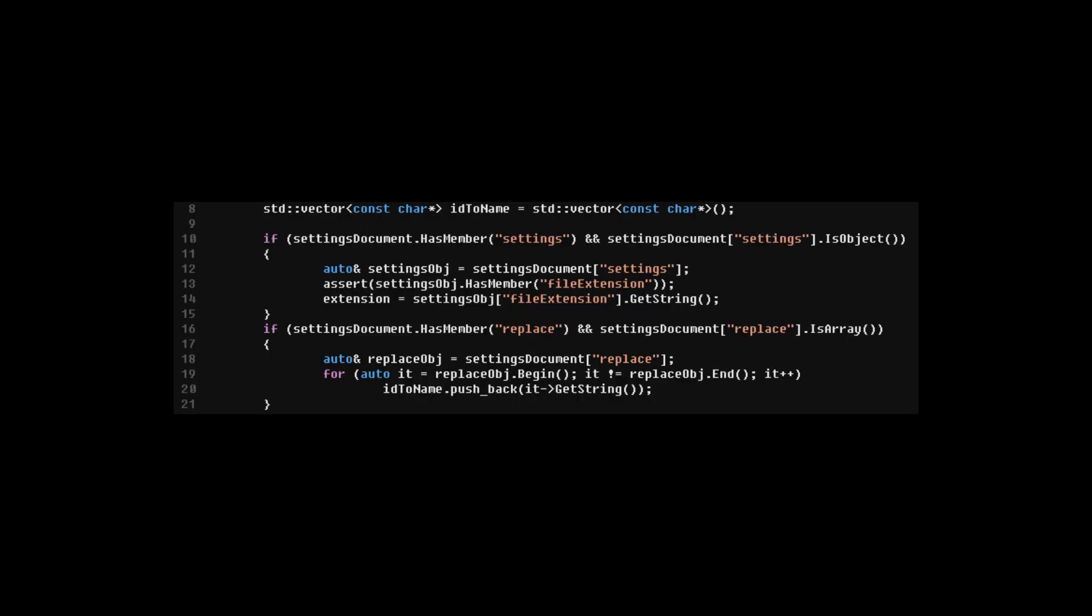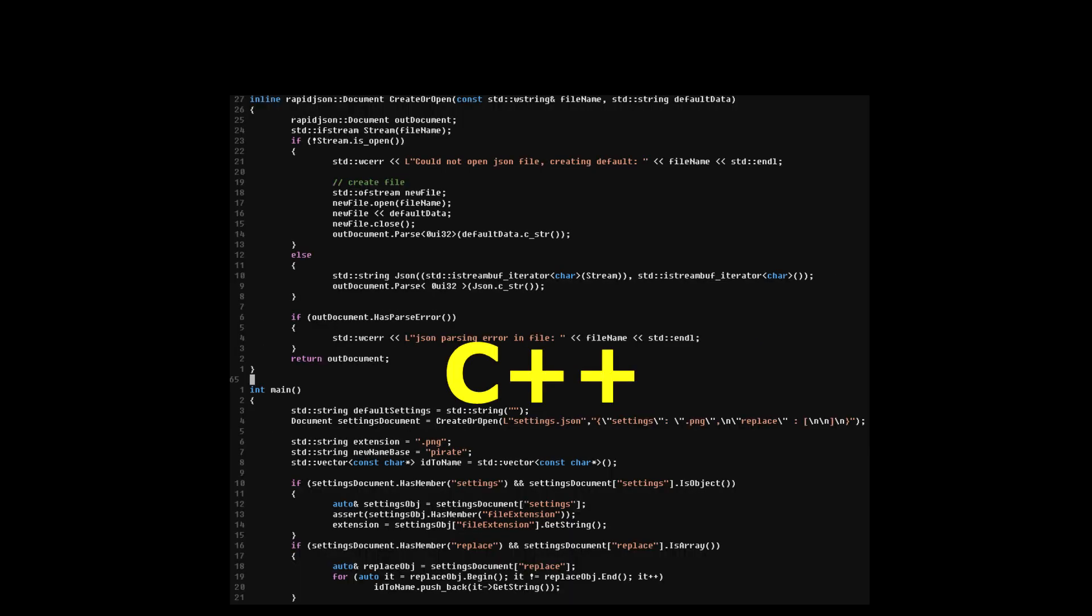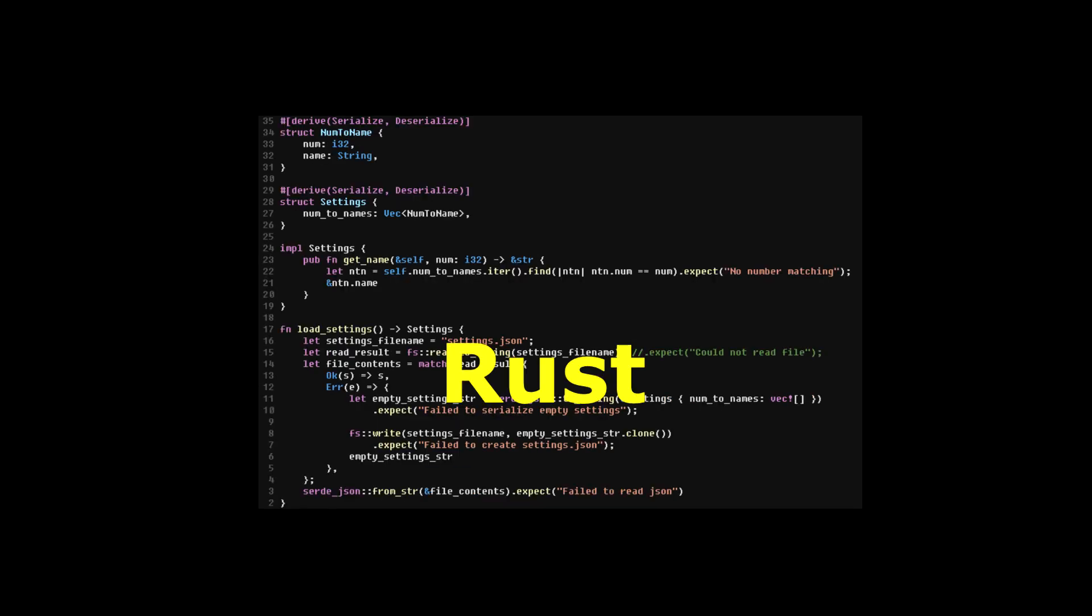In the C++ version, I had to specifically check for every single thing in the JSON document. All of this code versus all of this code. I really like Rust because it's so easy to find libraries that makes your life much easier. CERDI is very nice.